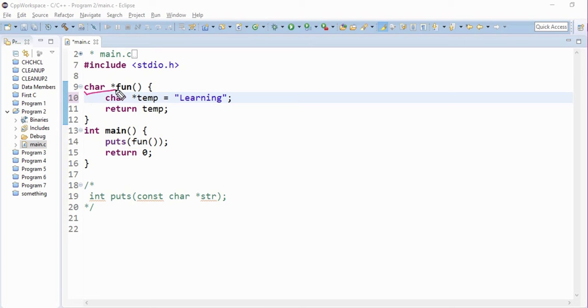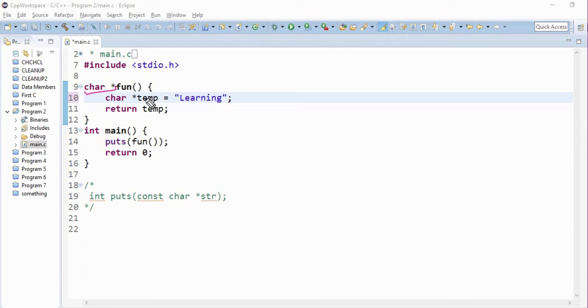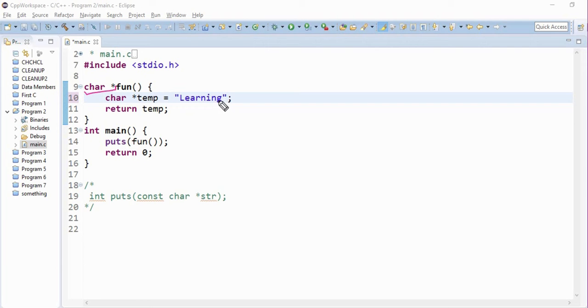See, this is a pointer to the character. So we are getting the right parameter here, therefore we don't get any error. What is the first line of this function? It is declaring a variable which is a pointer variable to character, and as well it is initializing to some value.